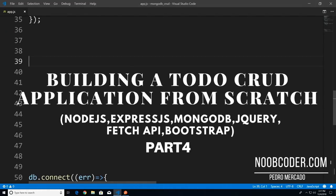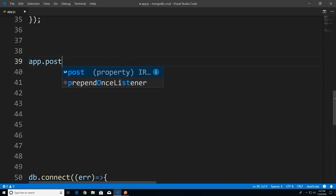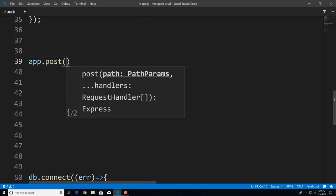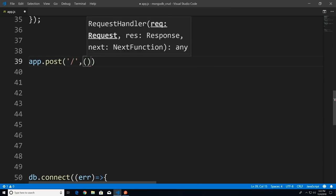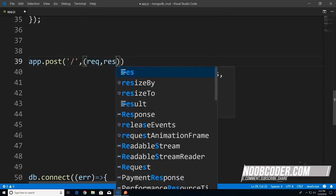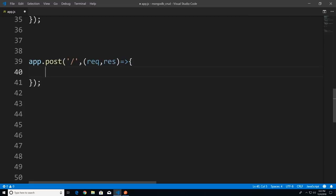Welcome to part four of building our CRUD application from scratch. In this tutorial we're going to cover the server-side create portion of our CRUD application. Let's code our route. I'll say app.post — we're posting the to-do we want to insert in our database. We'll give it a path of forward slash and pass in our function with the request and response objects.